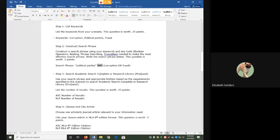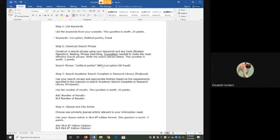Now that I have my search phrase, I'm ready to go actually look for my sources. You will search either Academic Search Complete or Research Library ProQuest. I am going to model two searches, one in each database, but you only have to do one search.